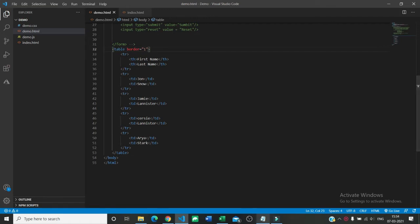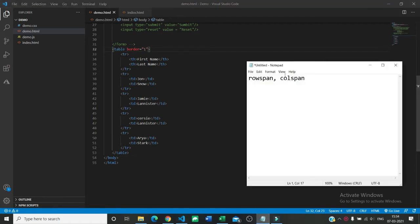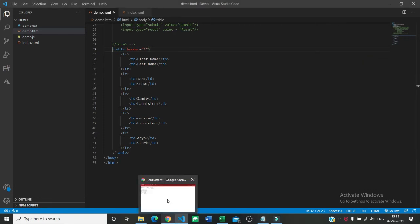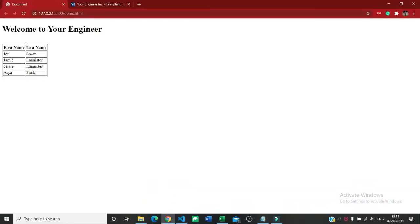There are two attributes called rowspan and colspan in any table element which are used to increase the size of rows or columns. So how are we going to use it? In the previous video we created a table with first name and last name.